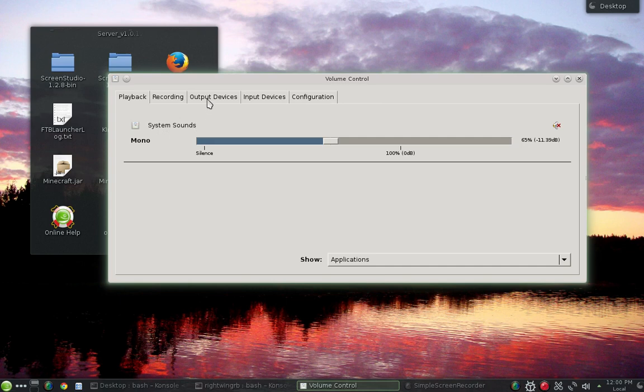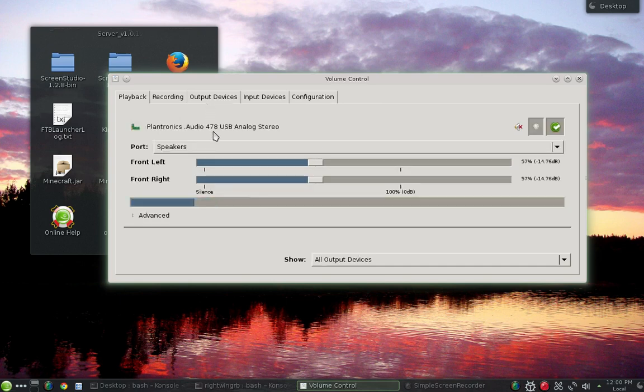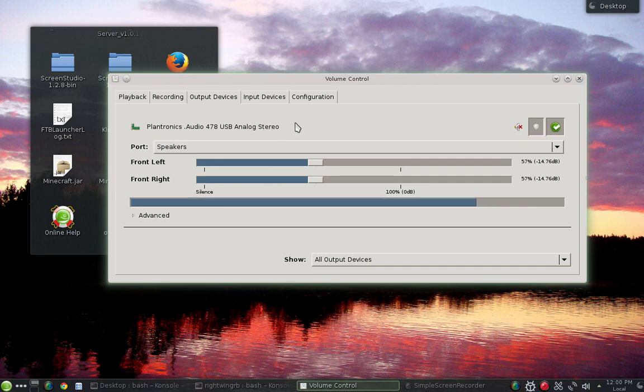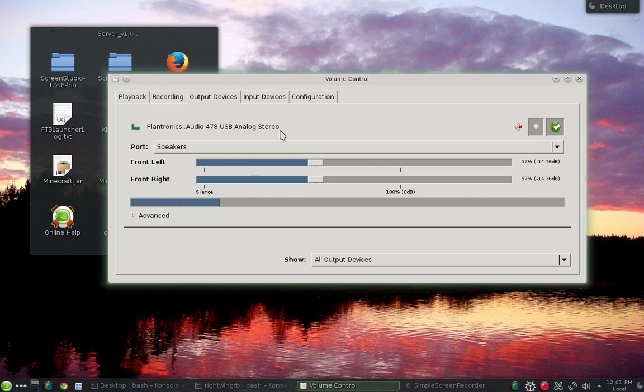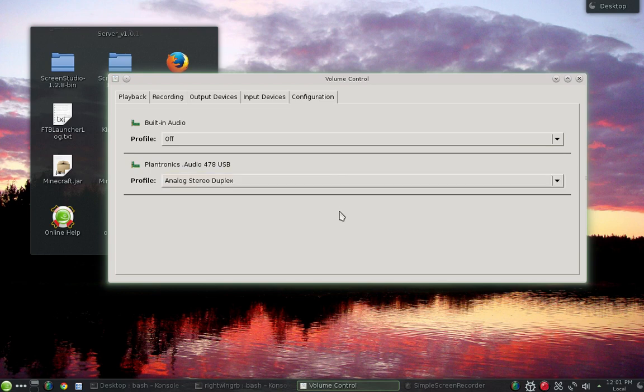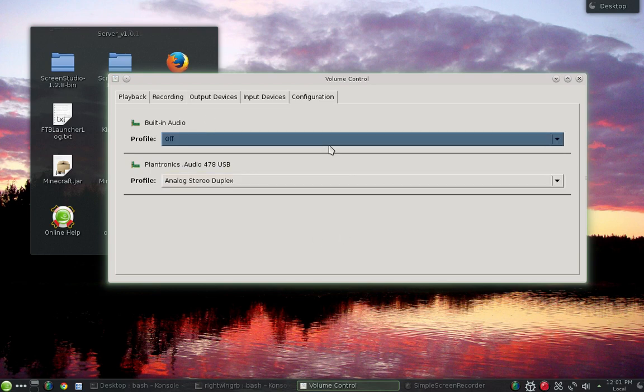Well the first thing I did was went to my output devices and I had two different things listed there. I had my standard onboard speakers and my USB headset, but no matter what I did, I couldn't get my USB headset to be the default for my volume. And so I started looking around, I saw this configuration tab. So I went to configuration, and it shows built-in audio, and it showed it as being on.